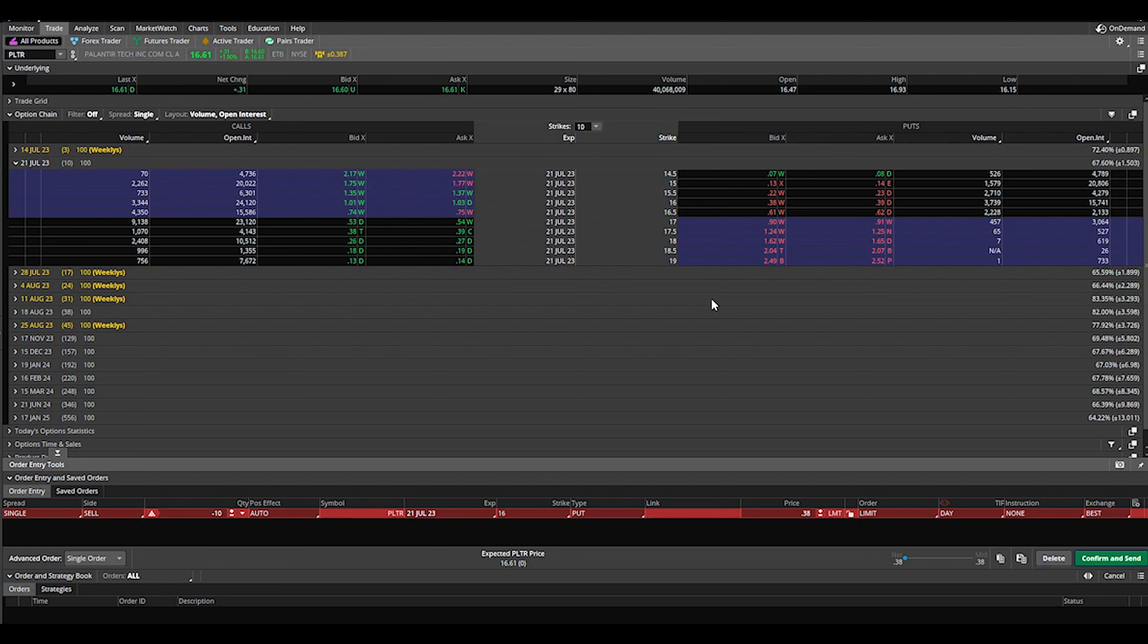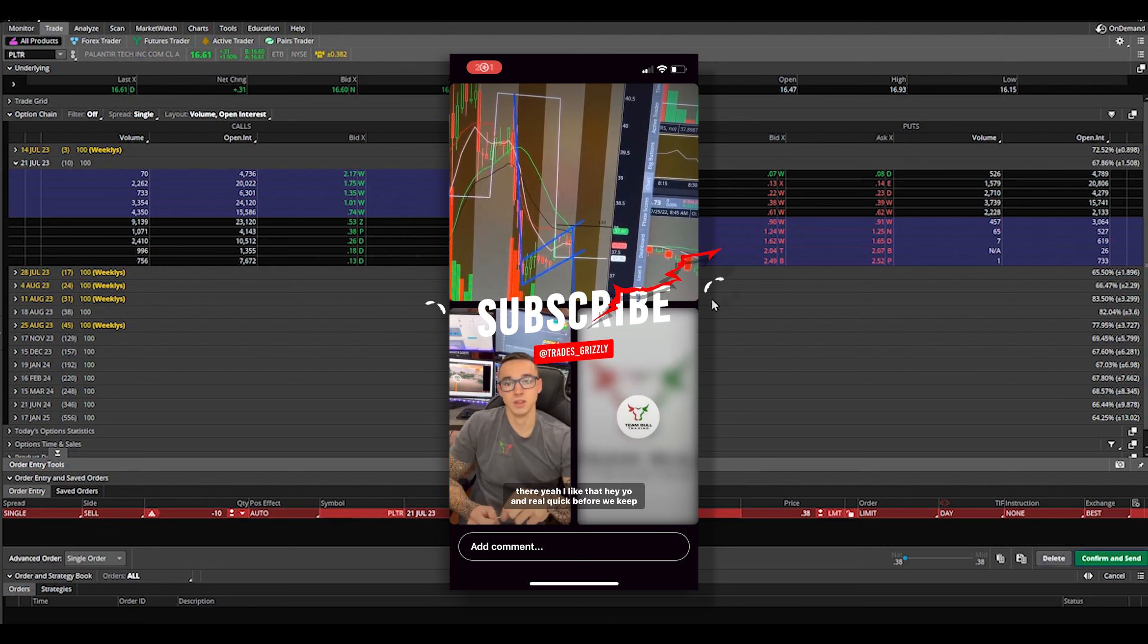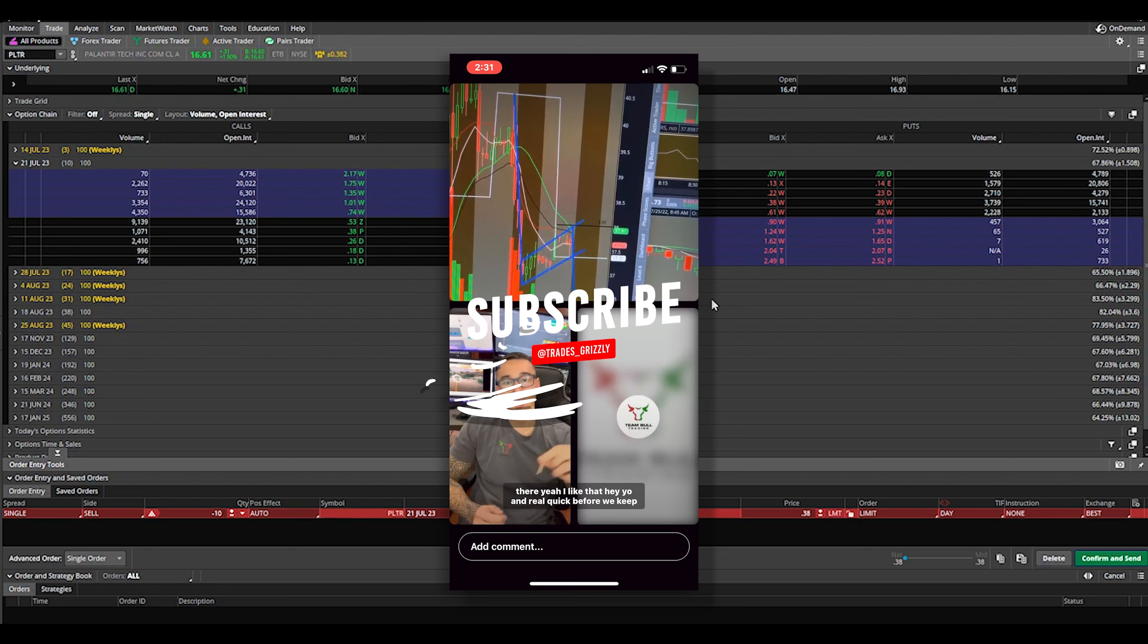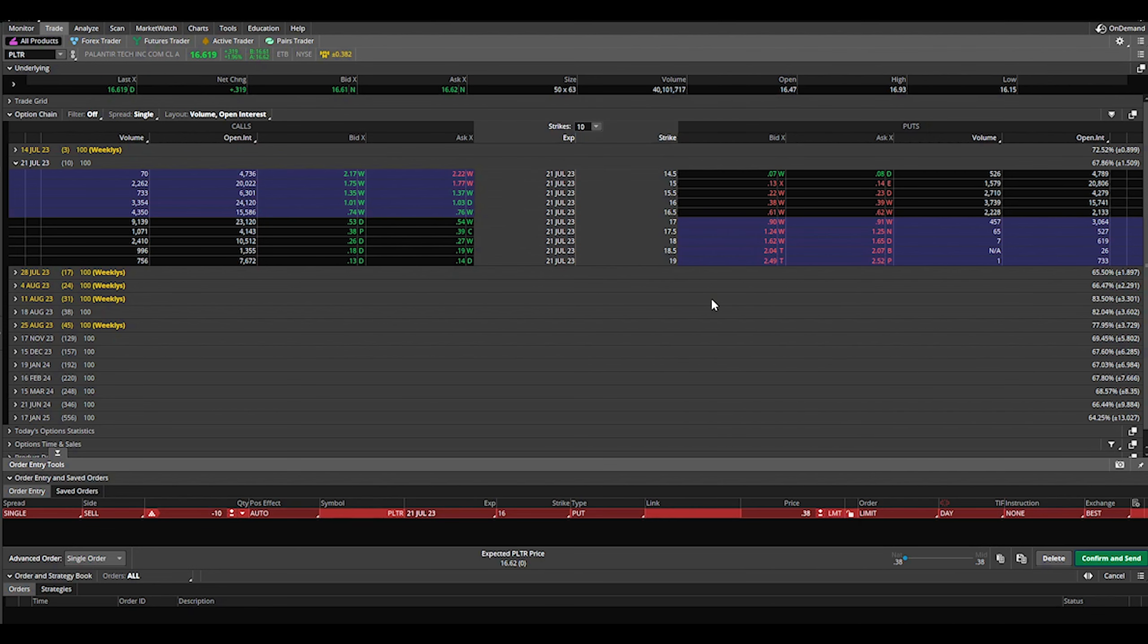It's something to keep in mind. The higher the implied volatility, the more you're going to make on the premium. Just throwing that out there, you do with it as you will. Appreciate you all for watching, I'll see you next time.